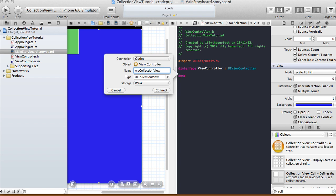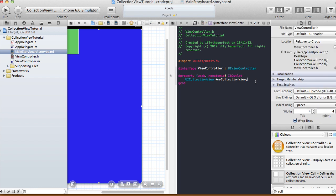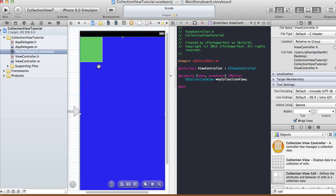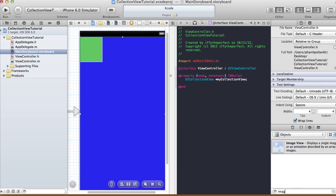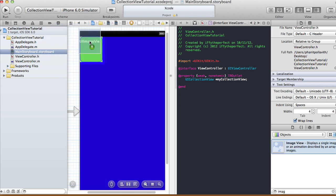Control-click and drag the collection view onto the view controller. I'm going to call it myCollectionView, type is UICollectionView, storage is weak, then connect that. For my custom cell I'm going to have an image view in it.